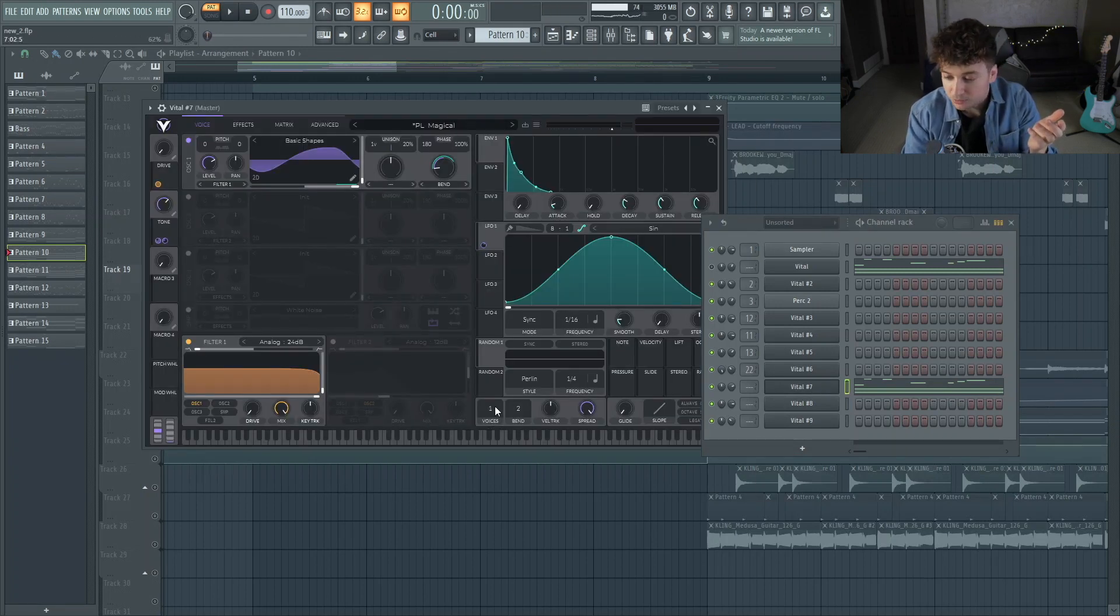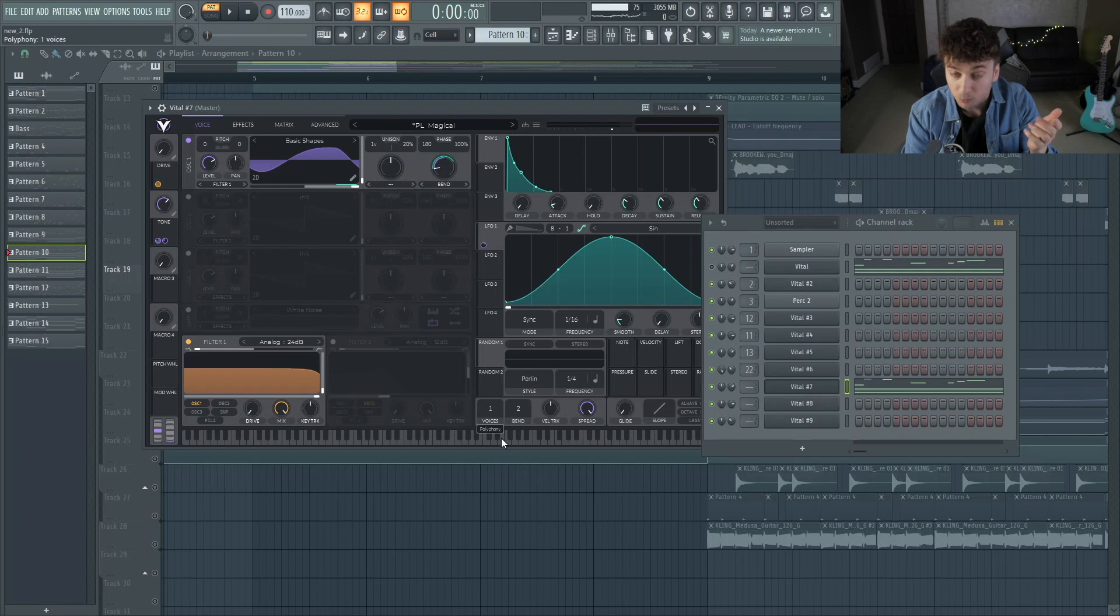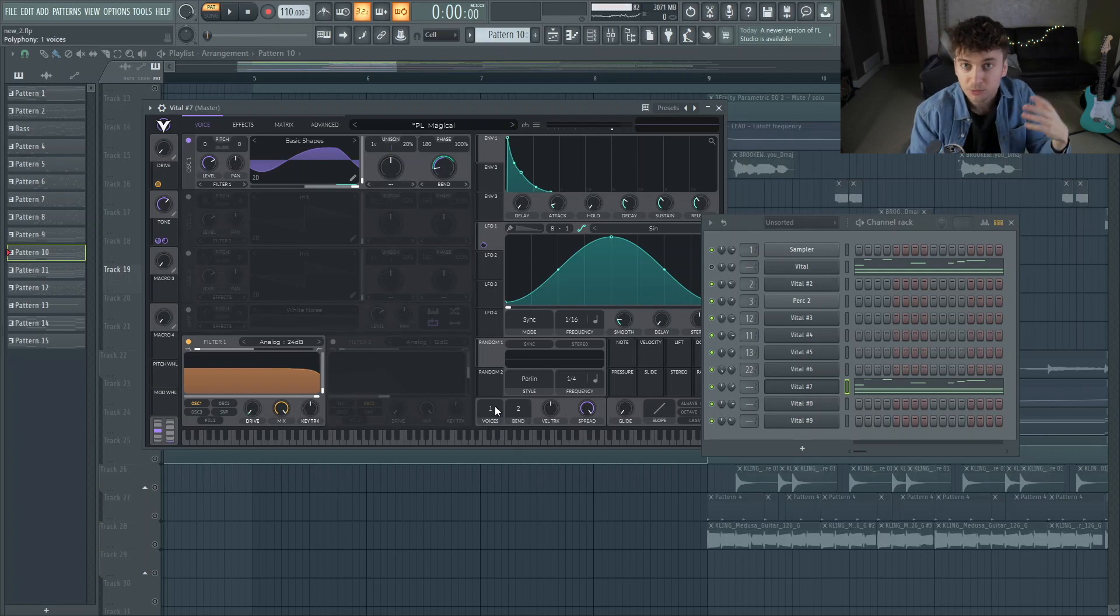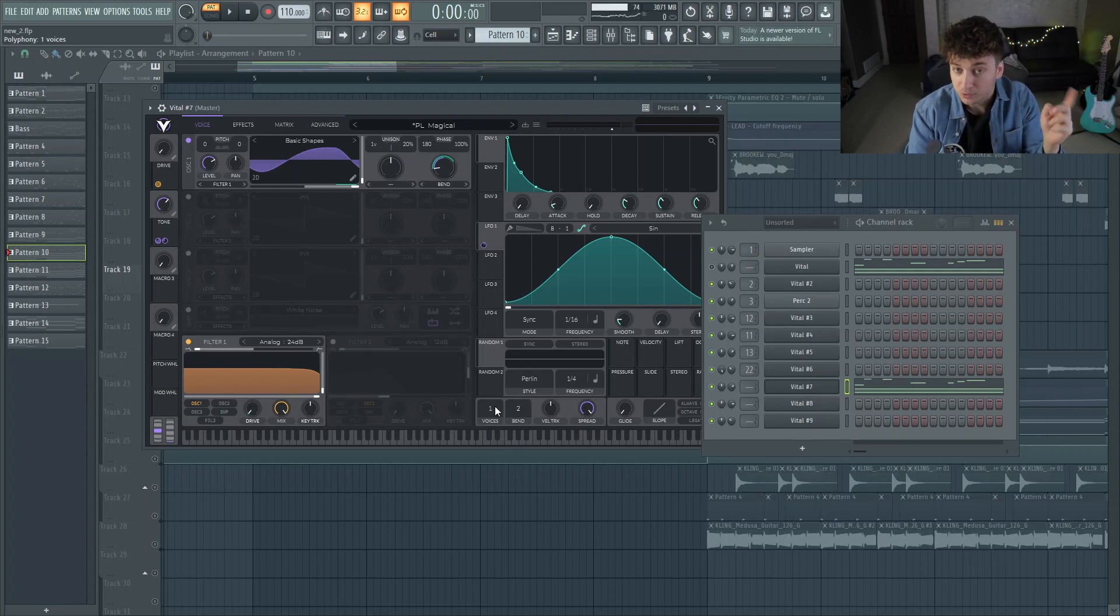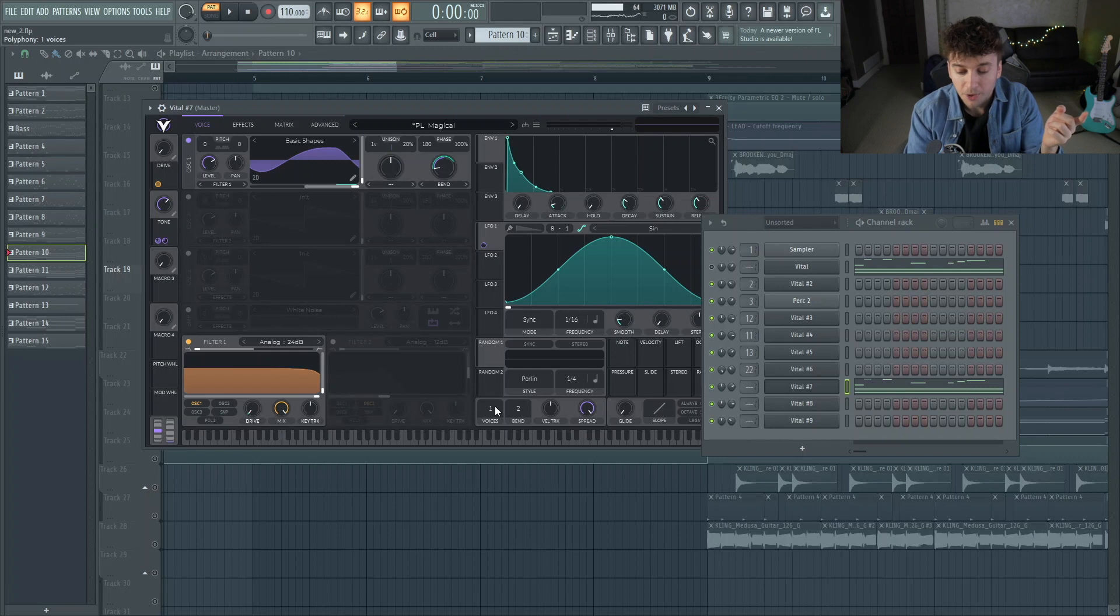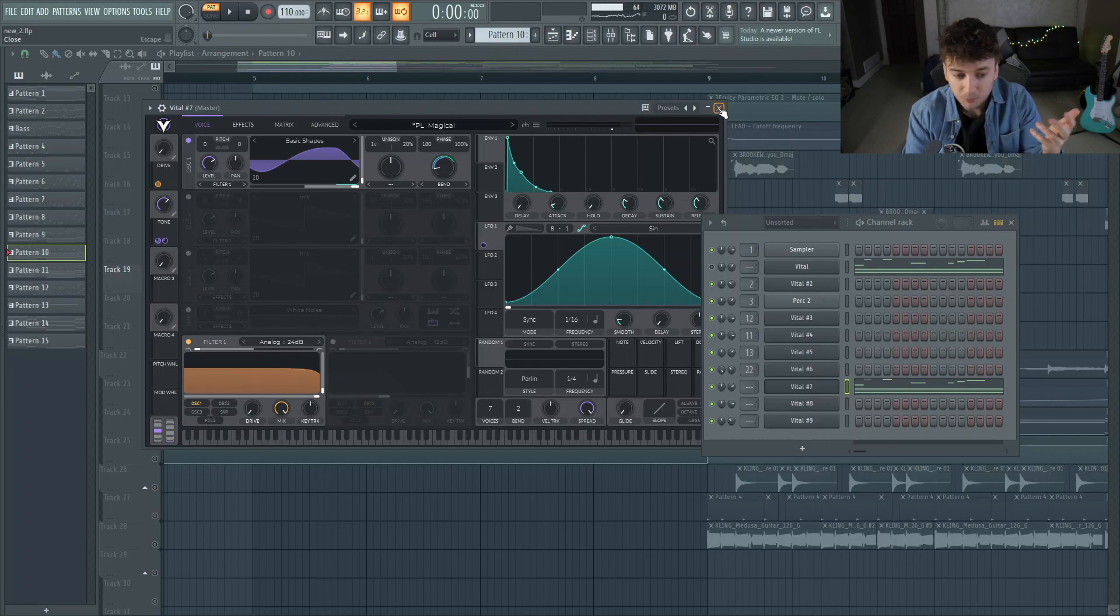This is the magical pluck preset. It's originally four voices of unison or one voice, sorry. It's originally one voice, which means you can only play one note at a time. But I knocked it up to four just so we can play it with the progression.